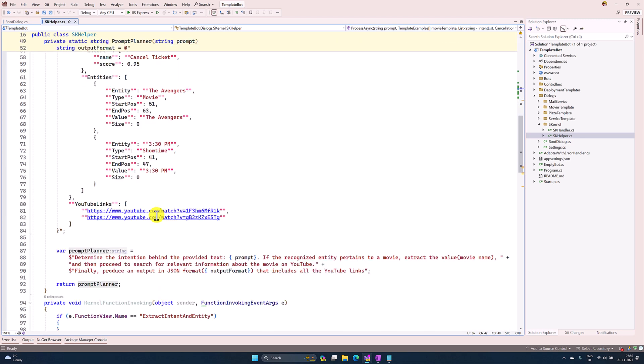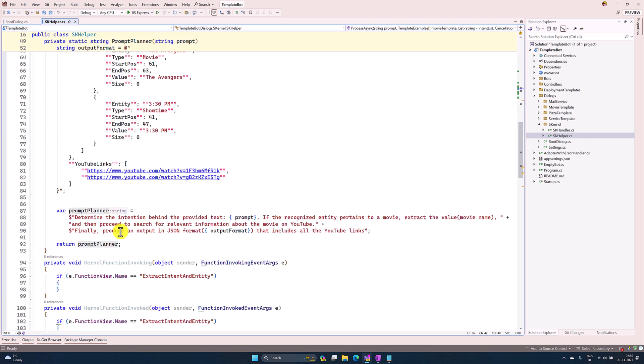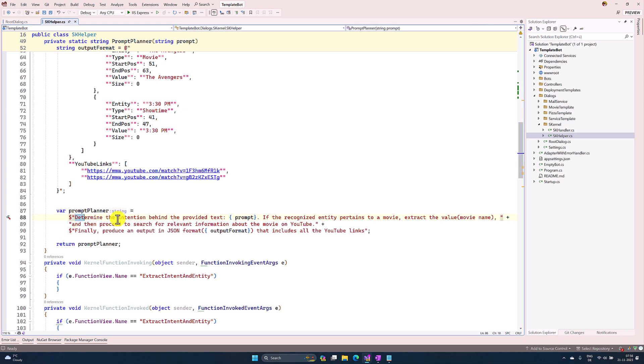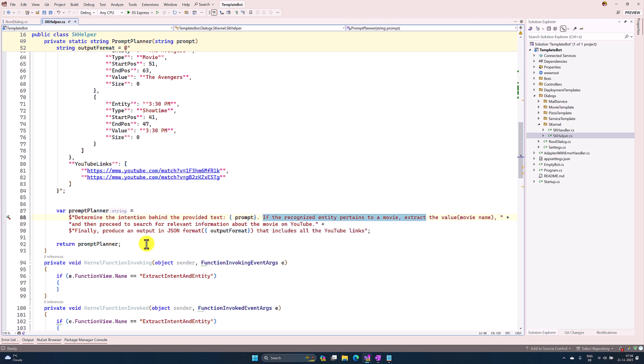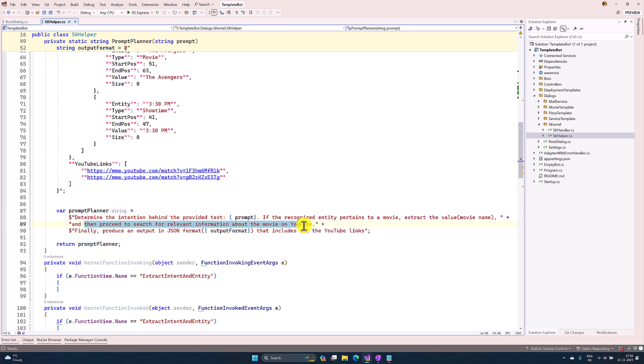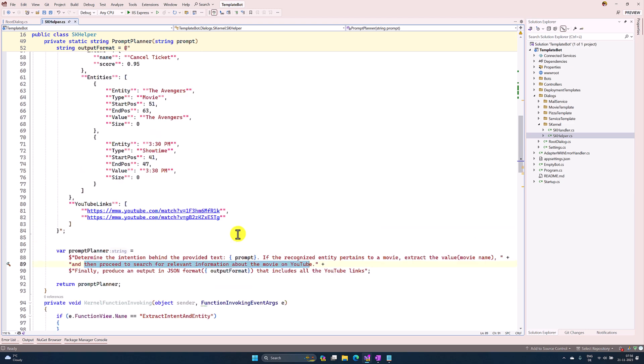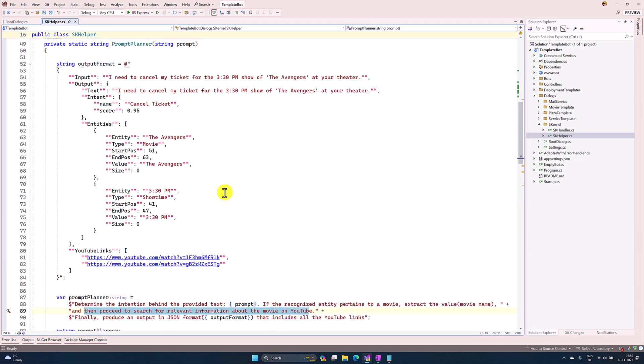If you go to this prompt planner function, here I specified my steps: first, find the intent. If the movie name is present in the entity, search this movie information on YouTube. Finally, I need output in this format including the YouTube links. So here I specified the output as well.